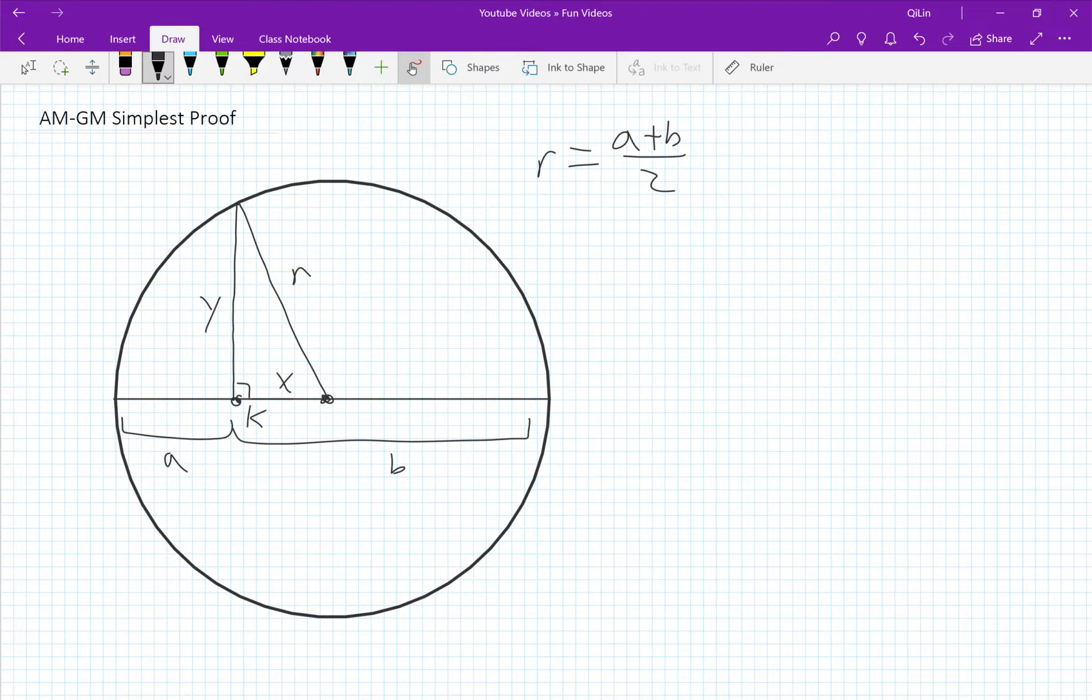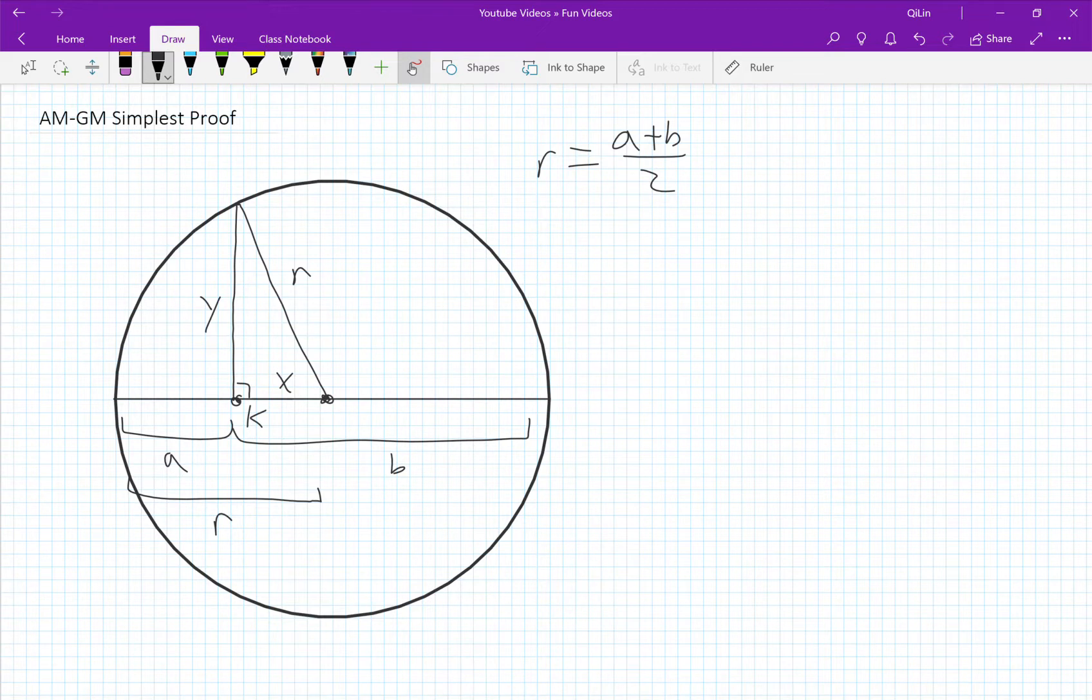We can see that this is also the radius and a plus x equals r, and therefore x is equal to r minus a.